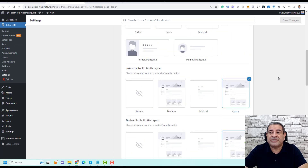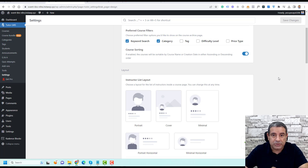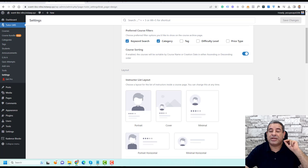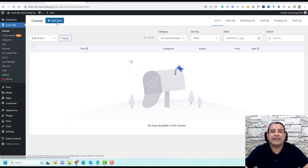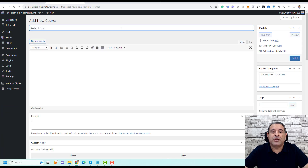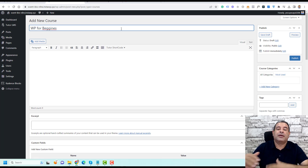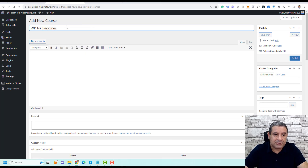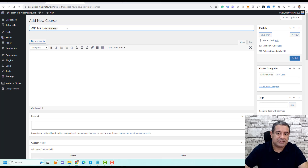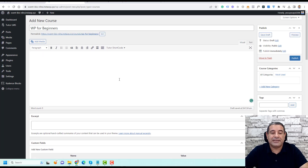Now let me show you how to create content and courses using TutorLMS. To create a new course, go to Courses and click Add New Course. Here we need to give it a name — let's call this 'WordPress for Beginners,' which will be a beginner's course for WordPress. We also need to add an introduction paragraph for the course.